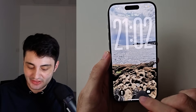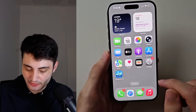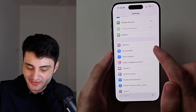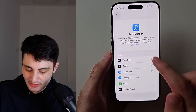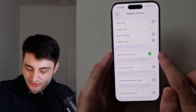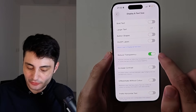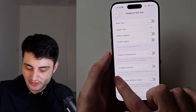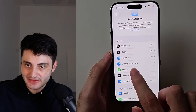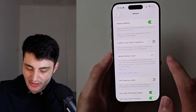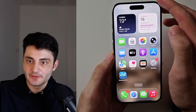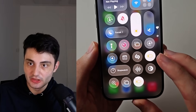There are just some settings you need to turn off. First, head into Accessibility settings, then look for Display and Text Size, and turn off Reduce Transparency. Number two: below Display and Text Size, tap on Motion, and then turn off Reduce Motion.